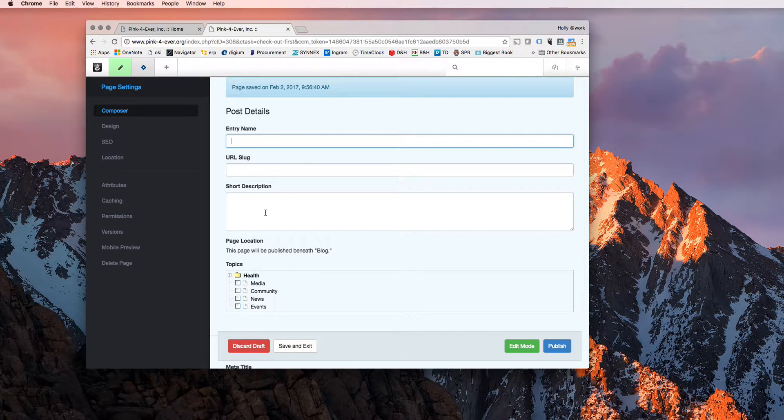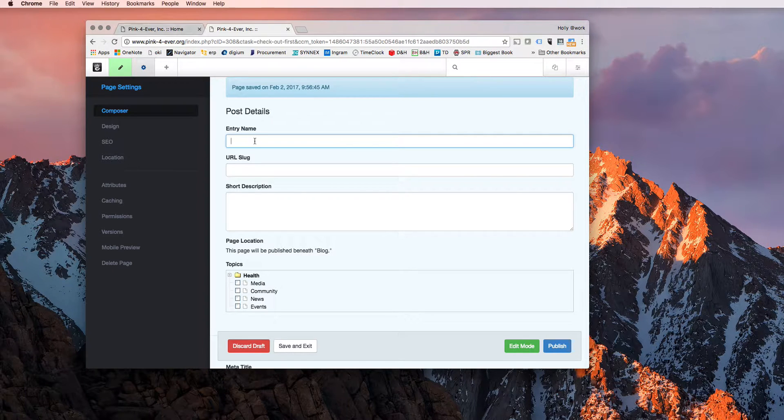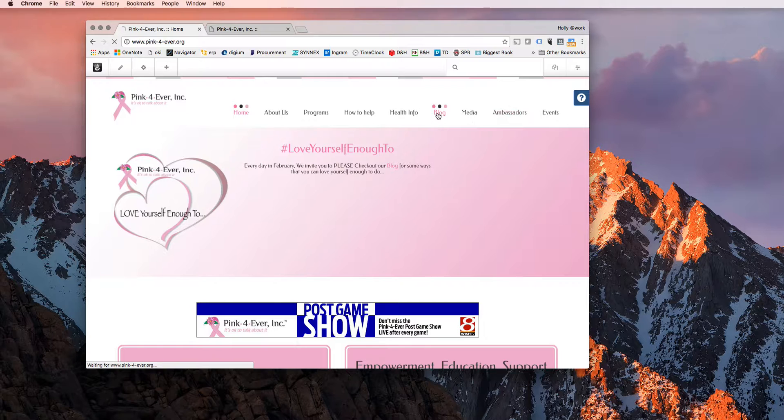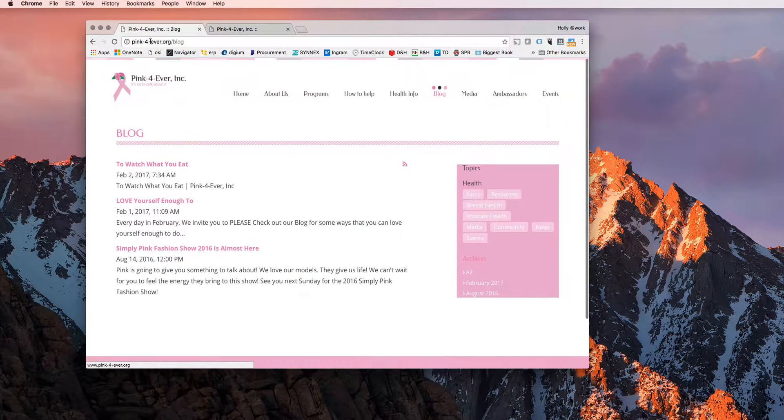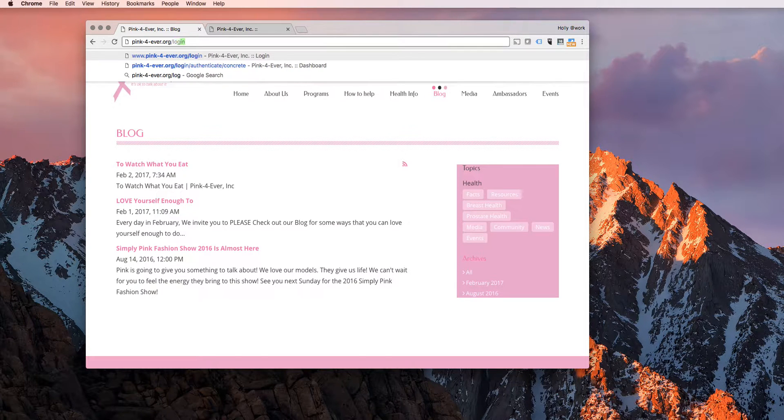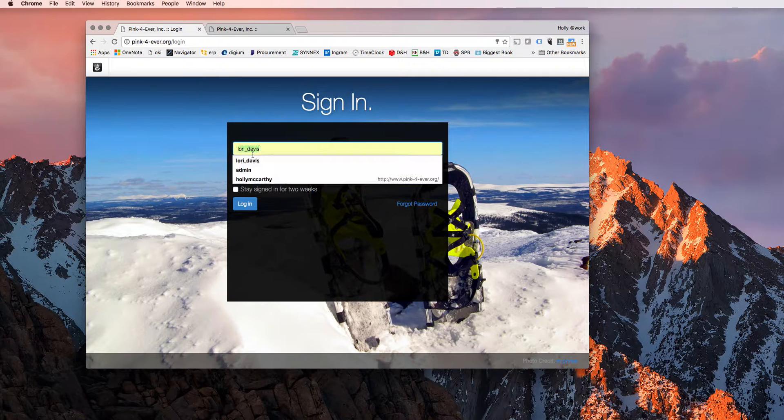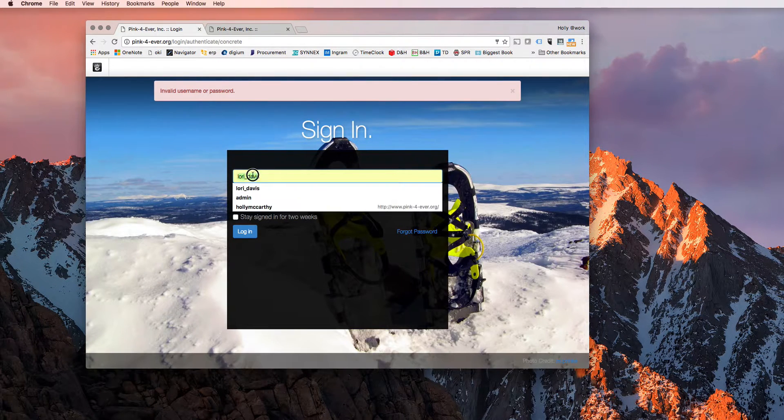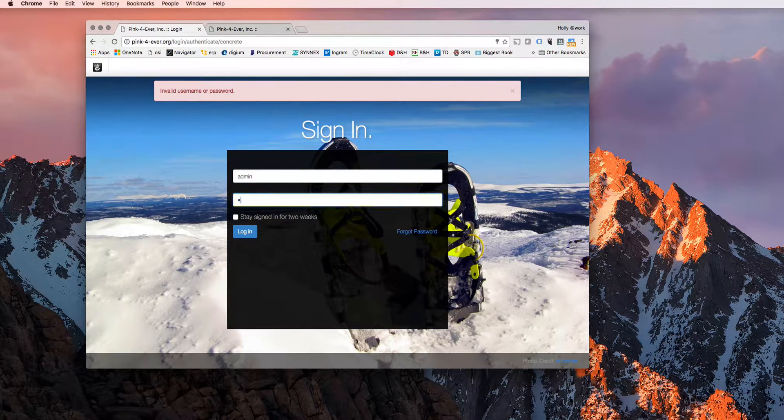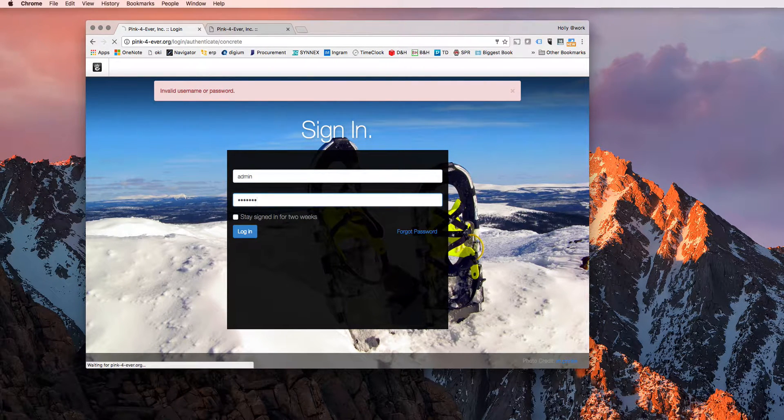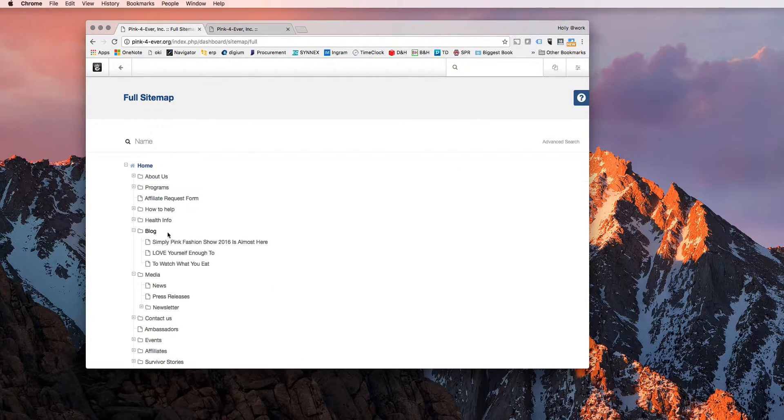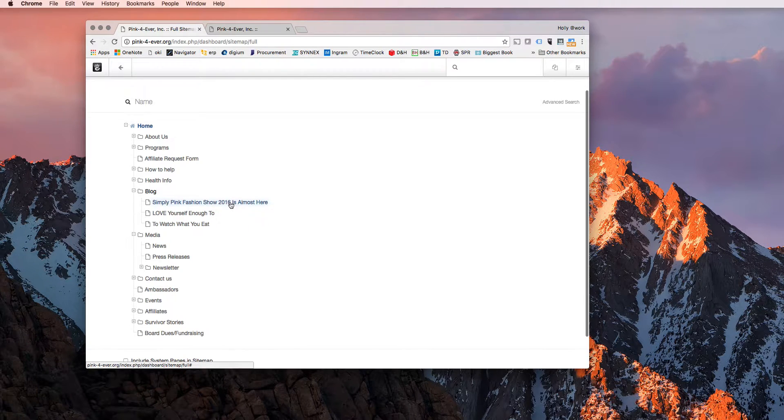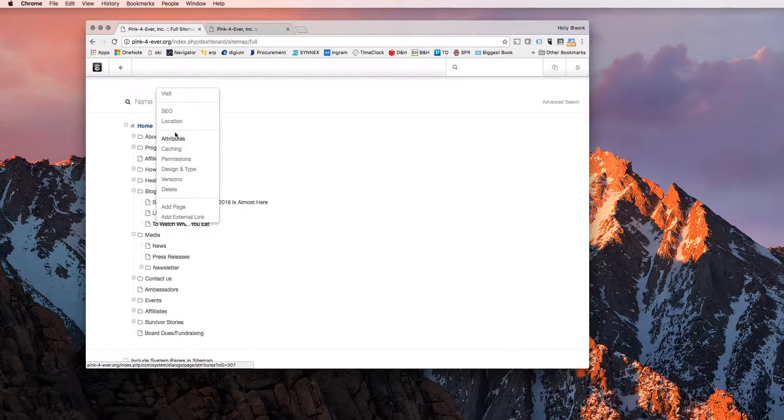Your entry name is going to be the title of your blog post. So for the one we just did, I'll go back to that page so you can see what I've done previously. I'm going to go to my site map and find the blog post that I created this morning. It is to watch what you eat.